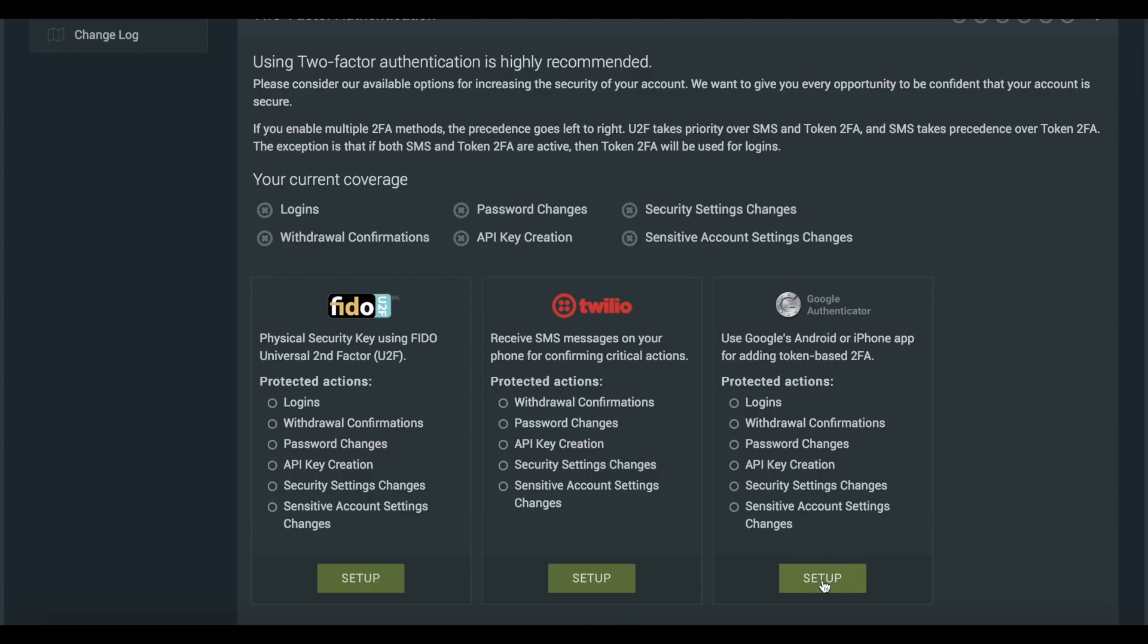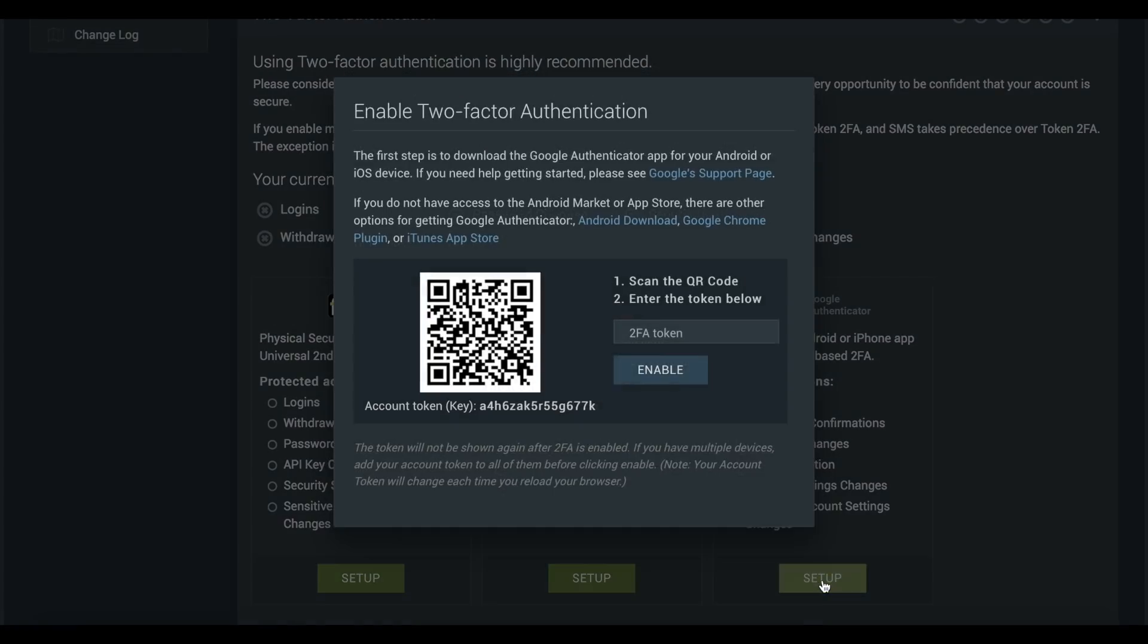Using Google's token-based 2FA as an example, simply download the app on your iPhone or Android, scan the QR code which you see here through the app and enter the six-digit token number.